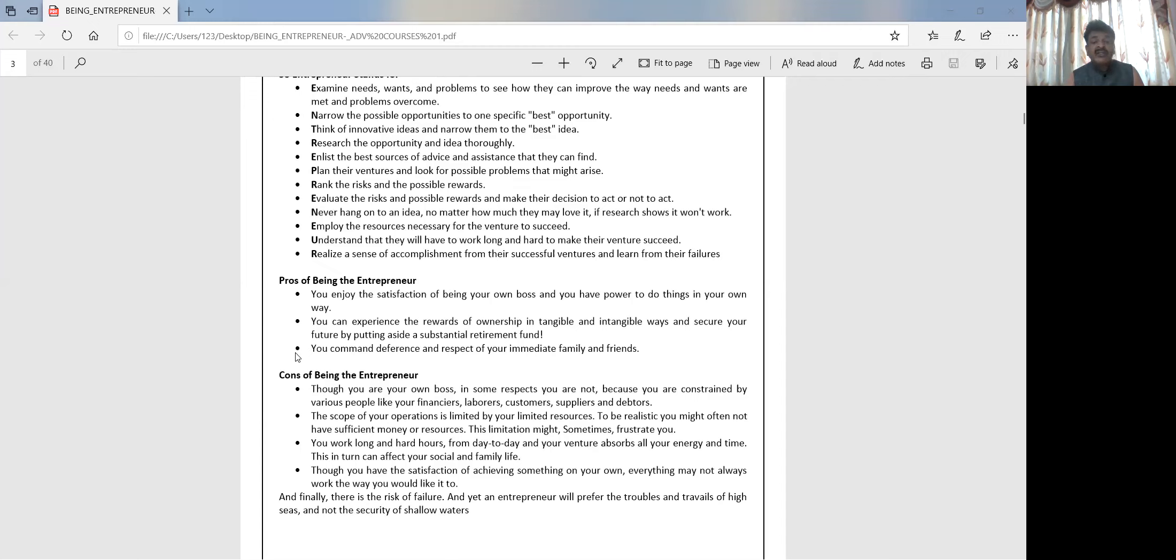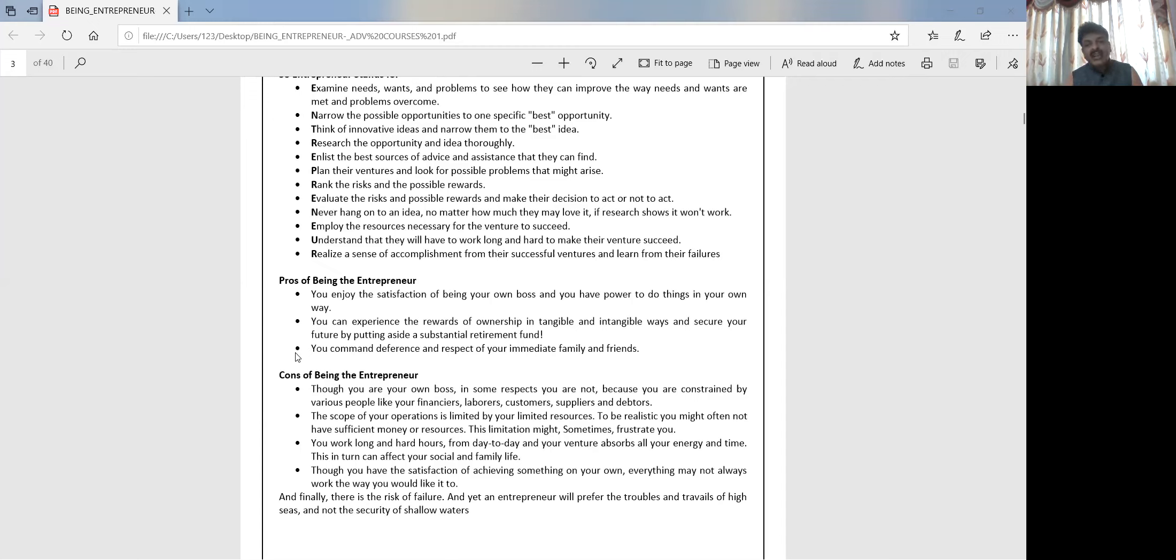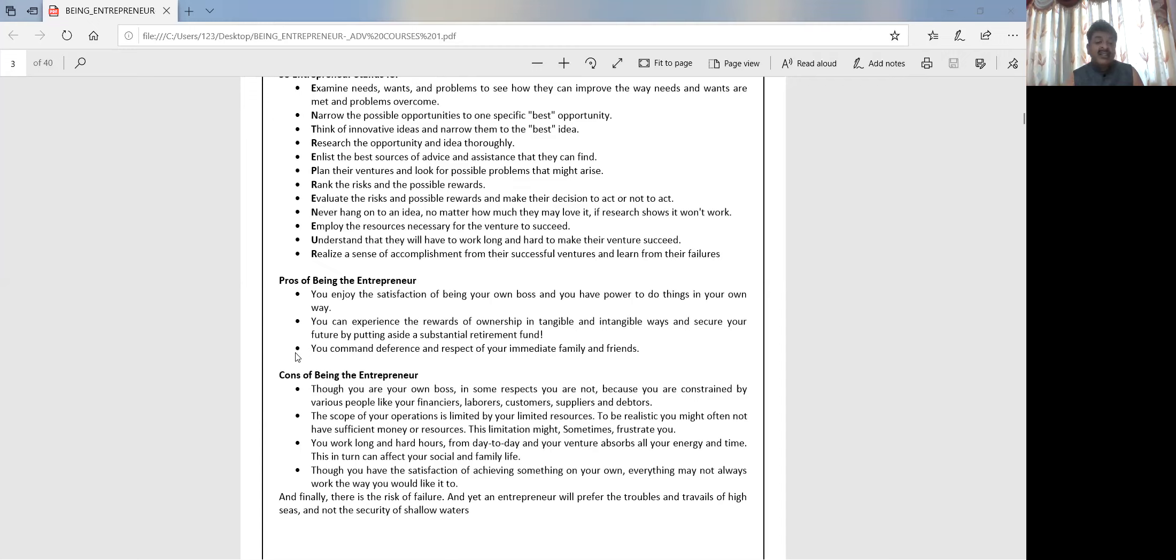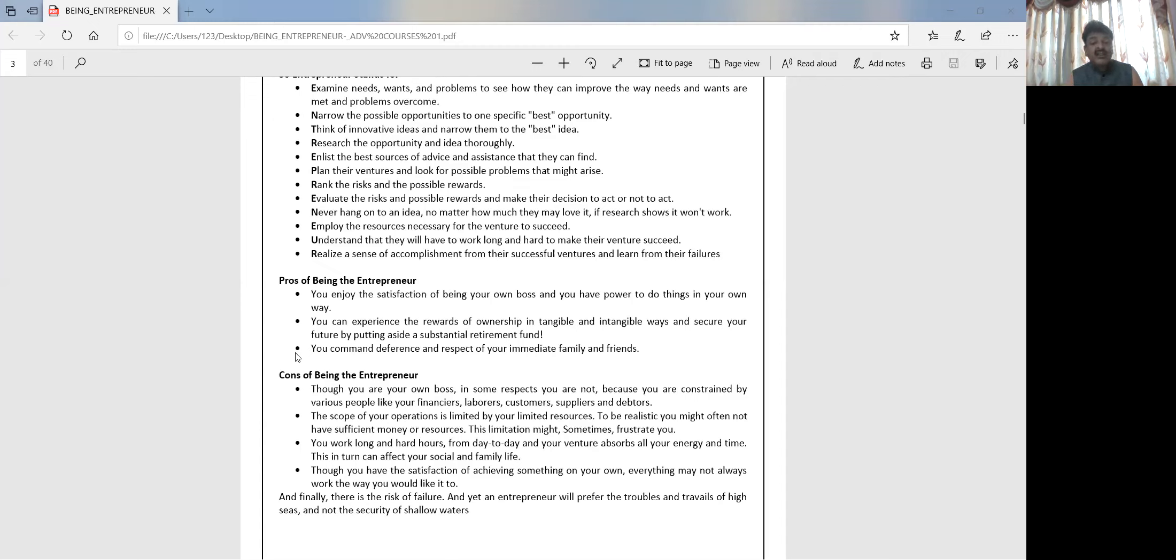The scope of your operations is limited by your own resources. More resources you create, you get a bigger operation, but if you don't create resources and you have limited things, you cannot grow big. All your energy and time has to be put into uplifting the business. There shouldn't be any other thought. Family life may get disturbed or distracted. You may not have good social life. You may not have time to deal with friends.